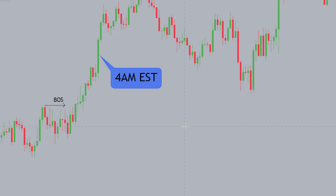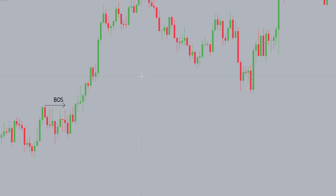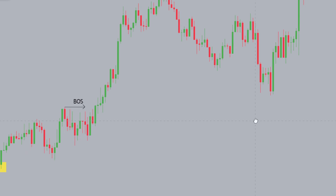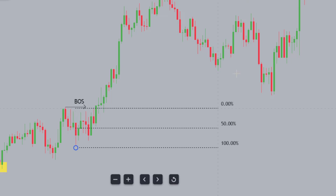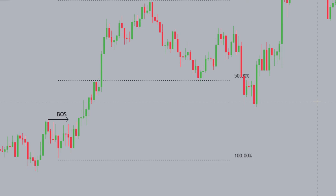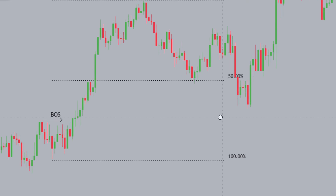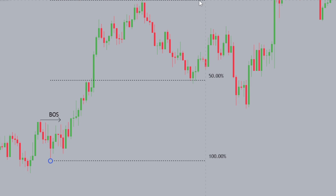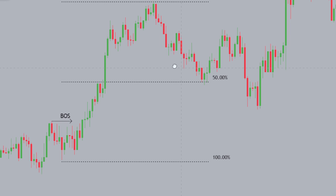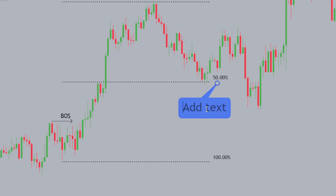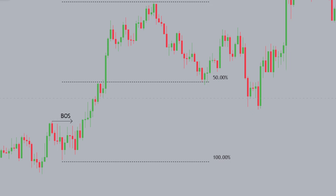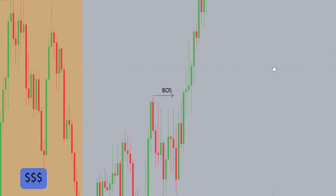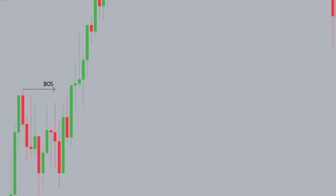We had this fair value gap here at 9 o'clock UK time, which corresponds to 4am Eastern Standard Time — within the ICT London session. The first potential trade: once we've had a break of structure from this low up to this high, we're typically looking for a discounted fair value gap. Anything below this 50% level is essentially a discounted fair value gap — a fair value gap below the EQ, which represents a discount. Here we have a fair value gap that price came in and mitigated, and this becomes our particular POI.